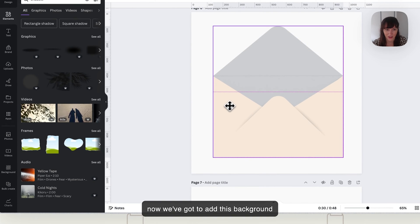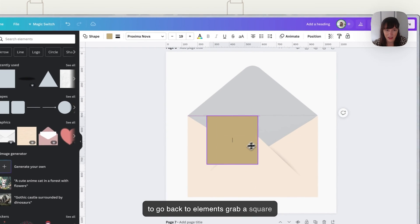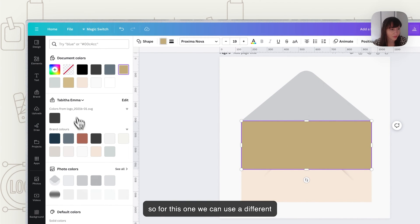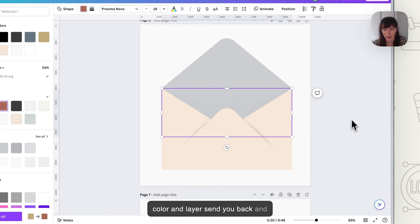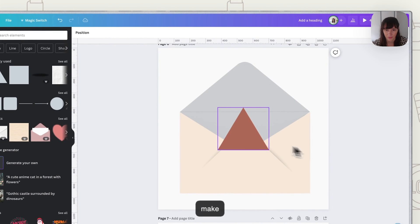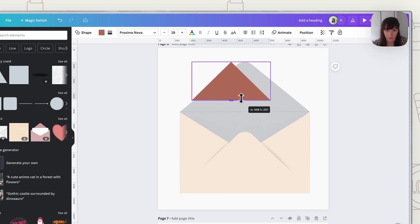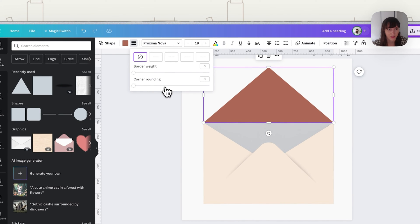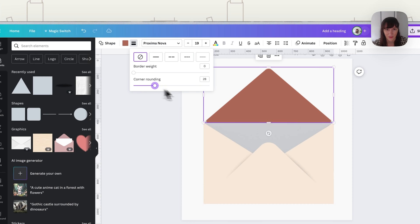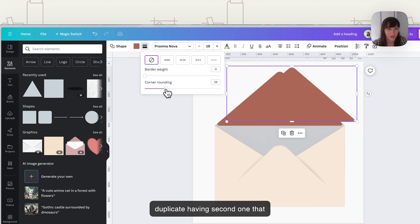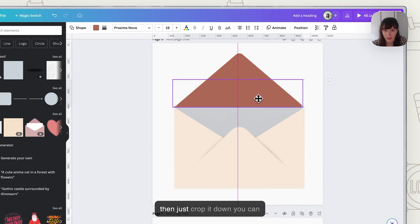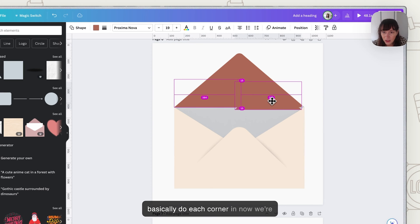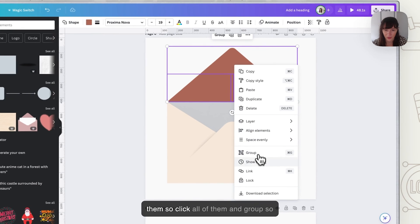So now we've got to add this background so to do the background we're going to go back to elements, grab a square so for this one we can use a different color and layer send to back and then we want to make this top part and round it. So if you want to be able to try and get these edges here you can duplicate having a second one that doesn't have rounded corners and then just crop it down. You can basically do each corner.